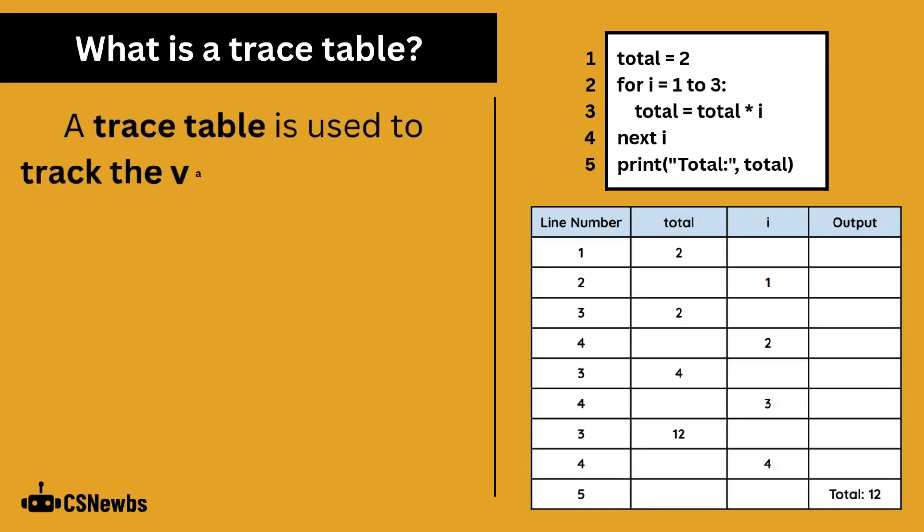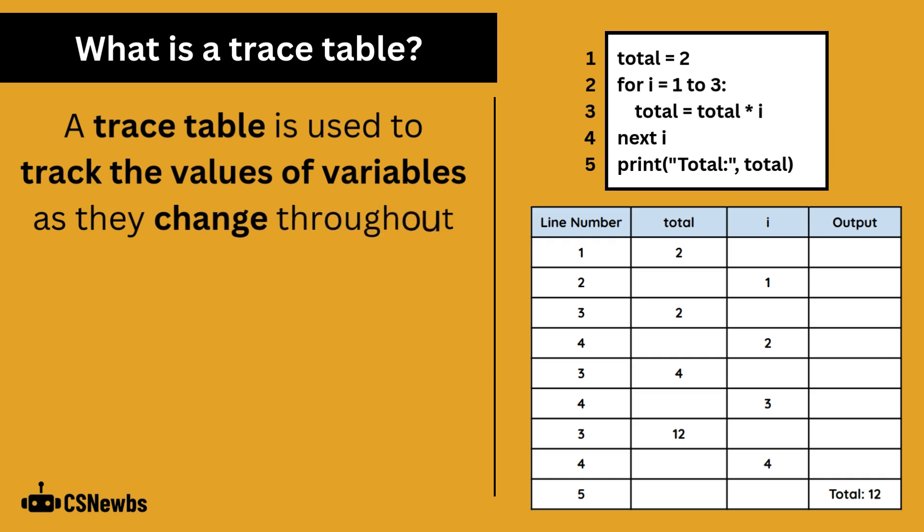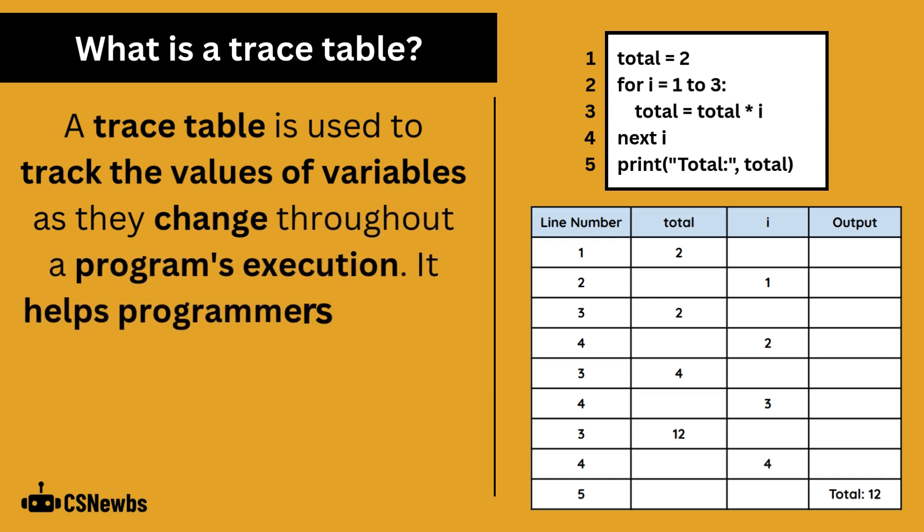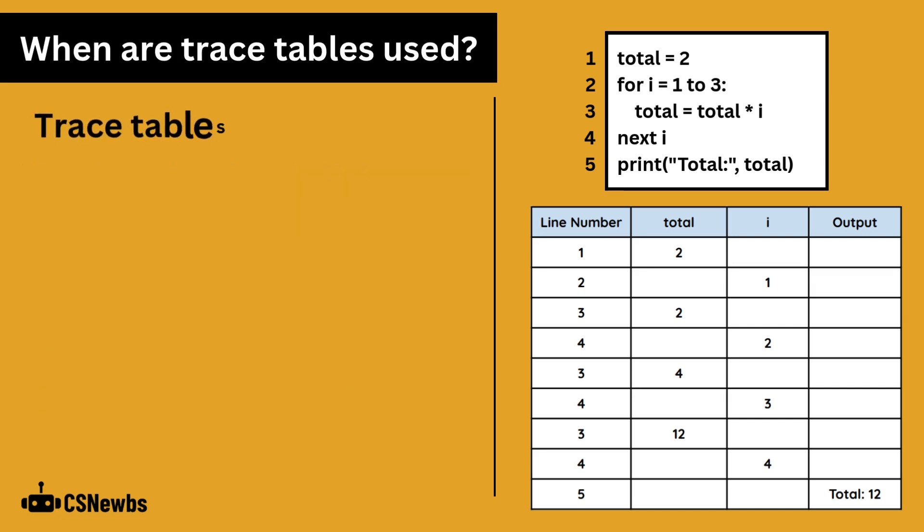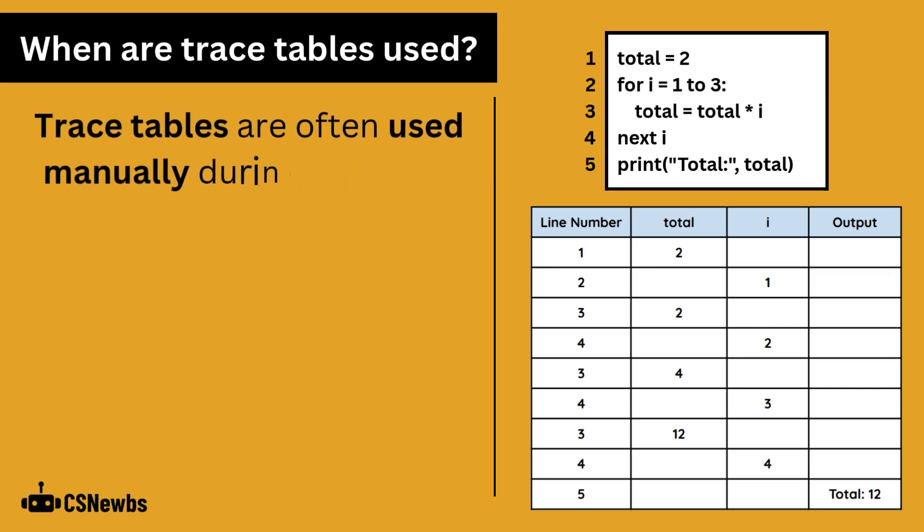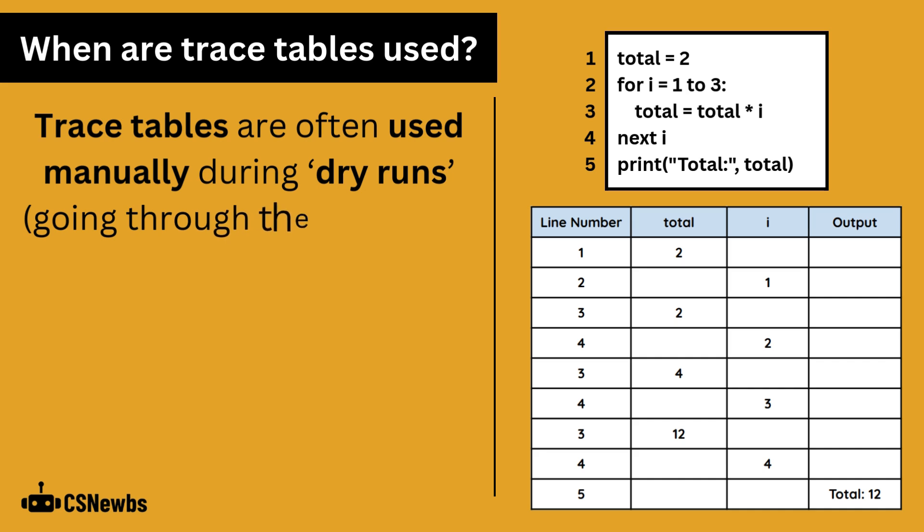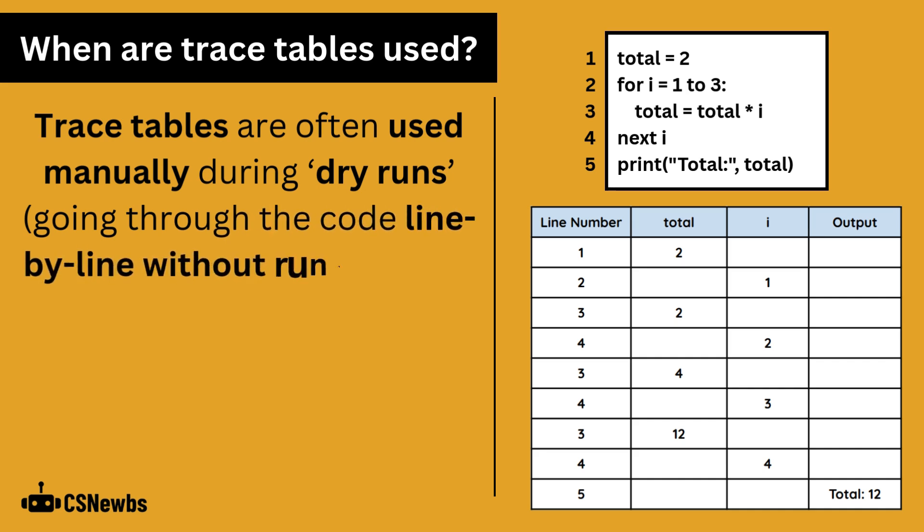A trace table is used to track the values of variables as they change throughout a program's execution. It helps programmers identify logical errors by showing how data changes step by step. Trace tables are often used manually during dry runs, when a programmer goes through the code line by line without running it on a computer.